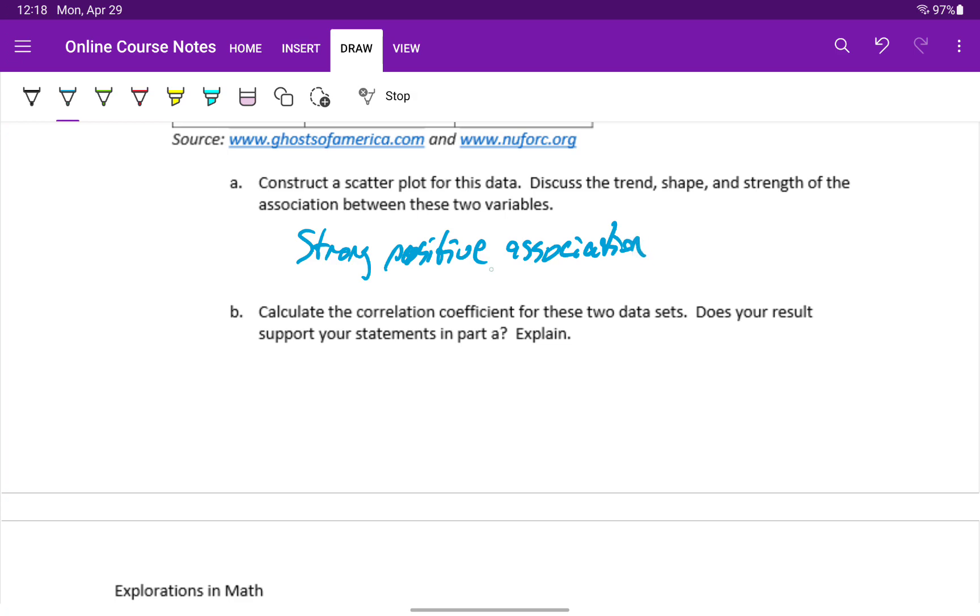Also a strong positive linear association. So we're going to expect to see our correlation coefficient be something very close to 1, probably even higher than what we saw in example 2 and 3.